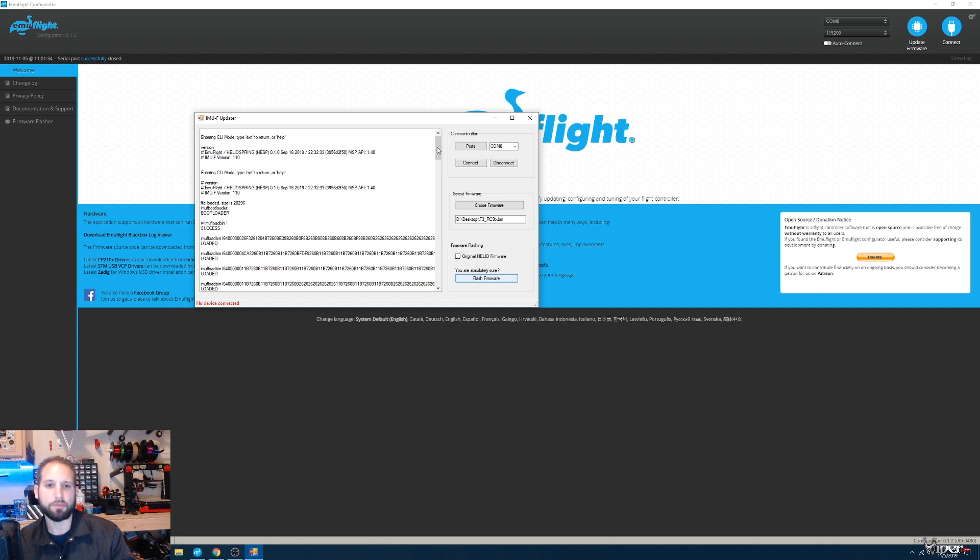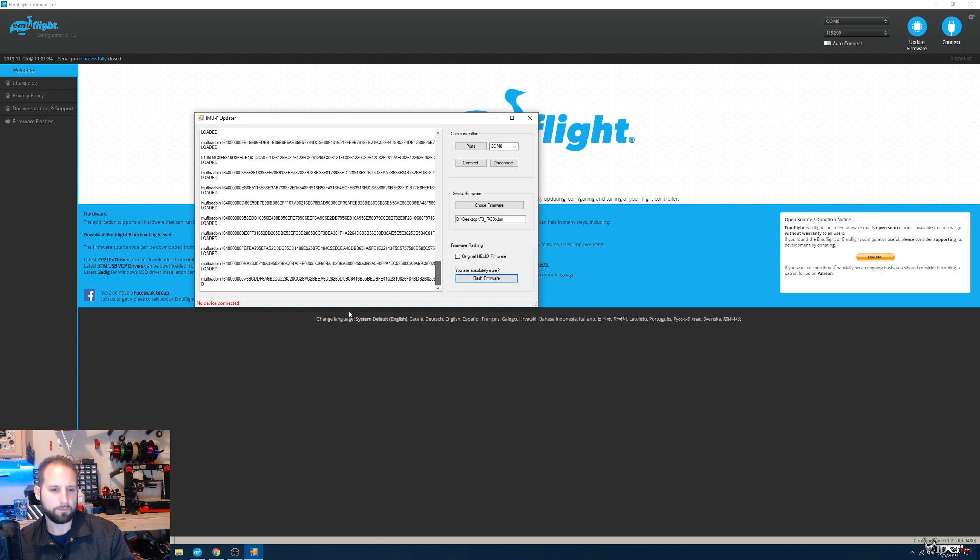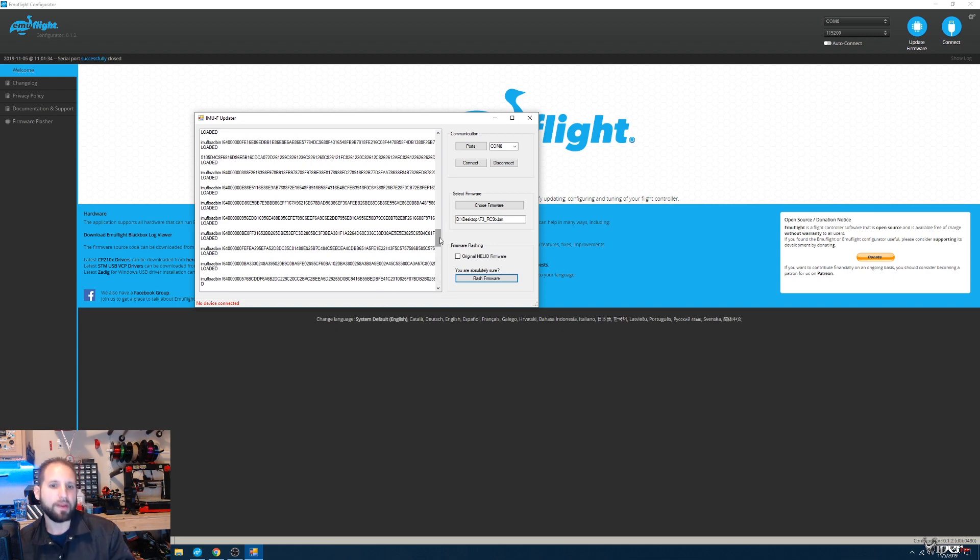It's pretty much done once it says it's done and successful. It's still updating, so we'll let this finish and then we'll come right back to Emuflight.